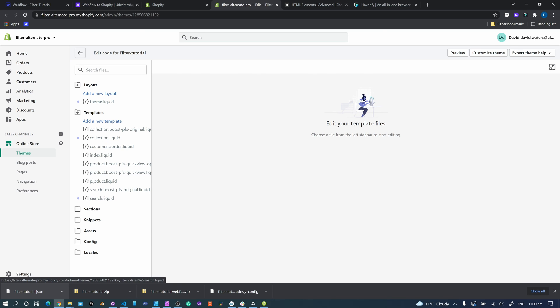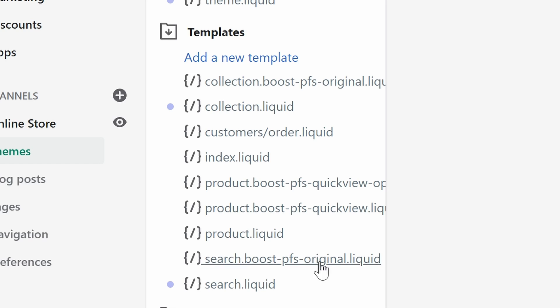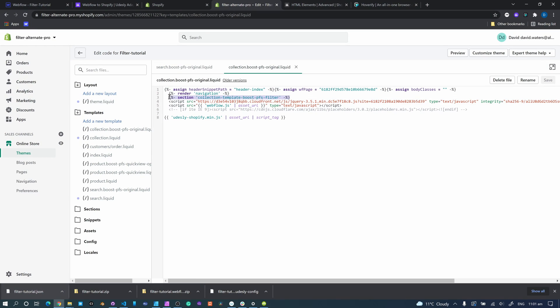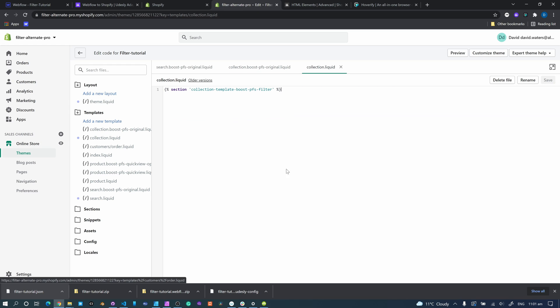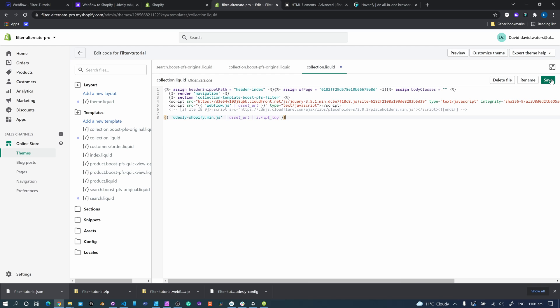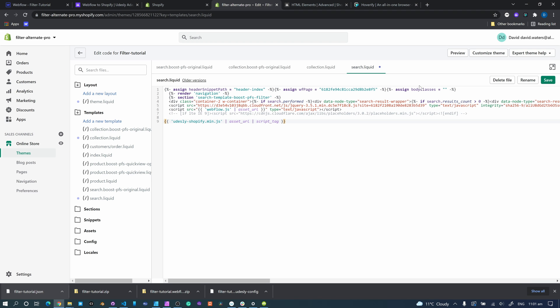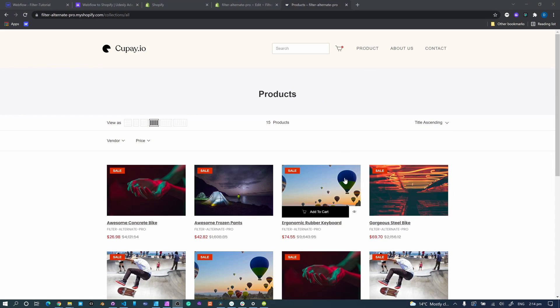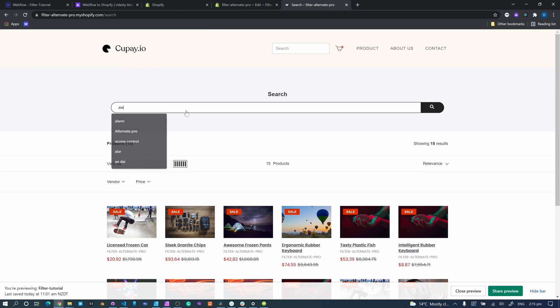Go to online store and head over to edit code. We've got to do this in two places and it's literally copy and paste — no drama. You'll see here you've got collection and search, both with a little purple dot meaning something's been changed. You can also see there's 'collection-boost-original' and 'search-boost-original' — that's the duplicate, our original. We can see the 'collection-template-boost-filter' we created using our sneaky little hack. So we go here, copy all of that, come to collection, select all, paste, save, done. Next one — over to search, copy all, back up to search, paste, done. That's it. Our filter system is now working — all sorted.